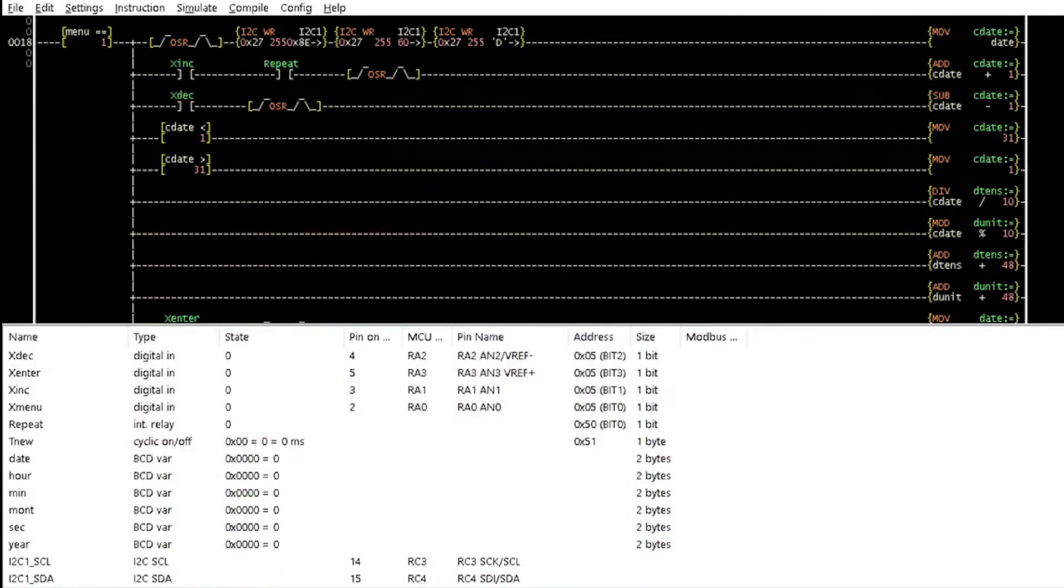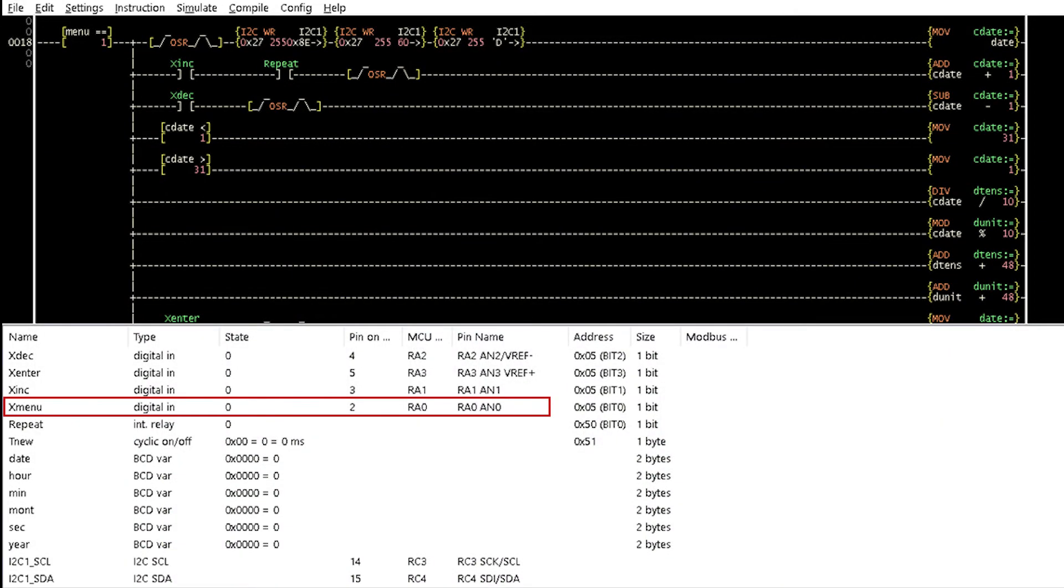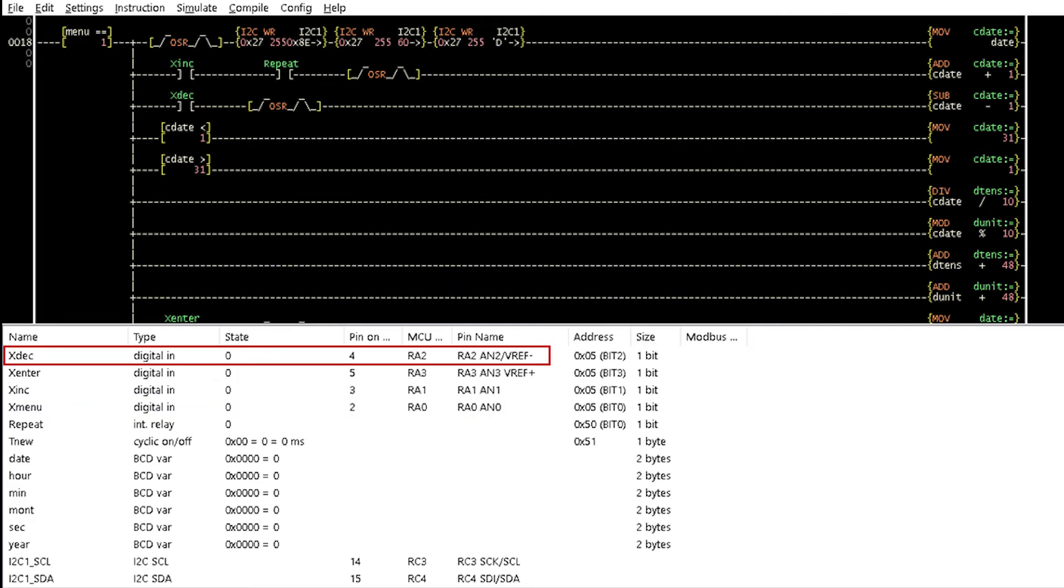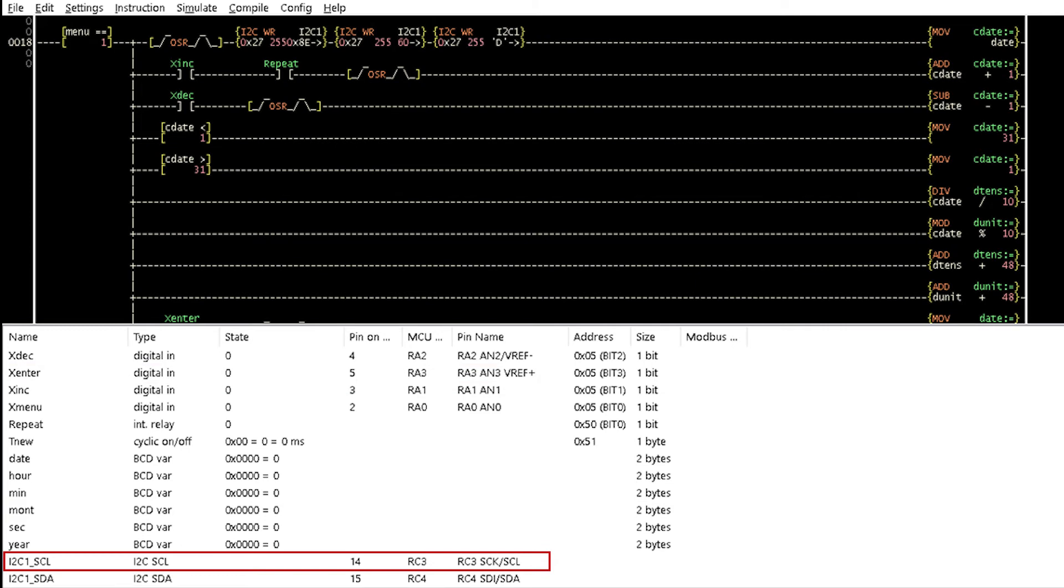Assign pin RA0 of the PIC to X menu, RA1 to X INC, RA2 to X DEC, RA3 to X ENTER, RC3 to SCL, and RC4 to SDA.